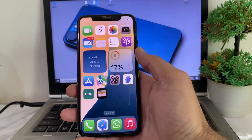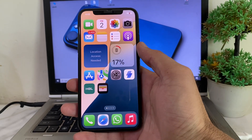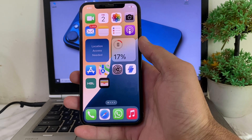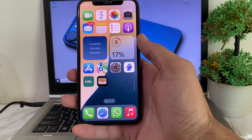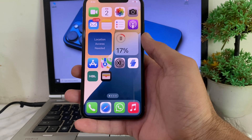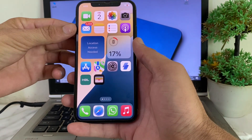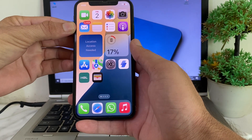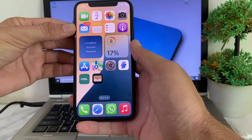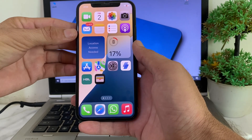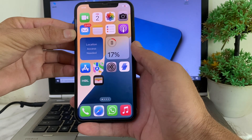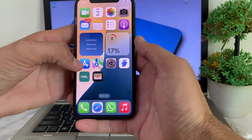Hello everyone, welcome back. In this video, I'll show you how you can change the payment method on your iPhone device on the App Store. So if you want to change the App Store payment method, I'll show you how you can easily do that on your iPhone or iPad device. Now let's get started without wasting any time.